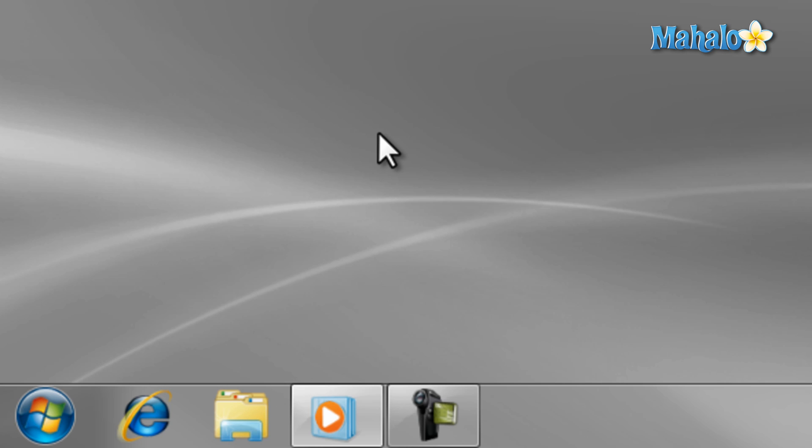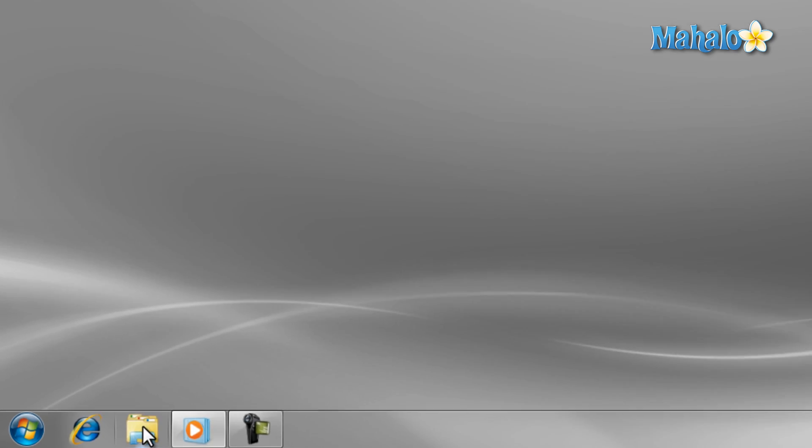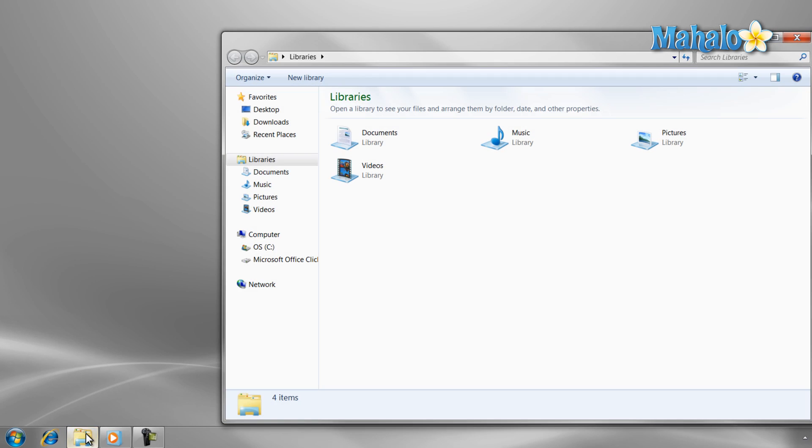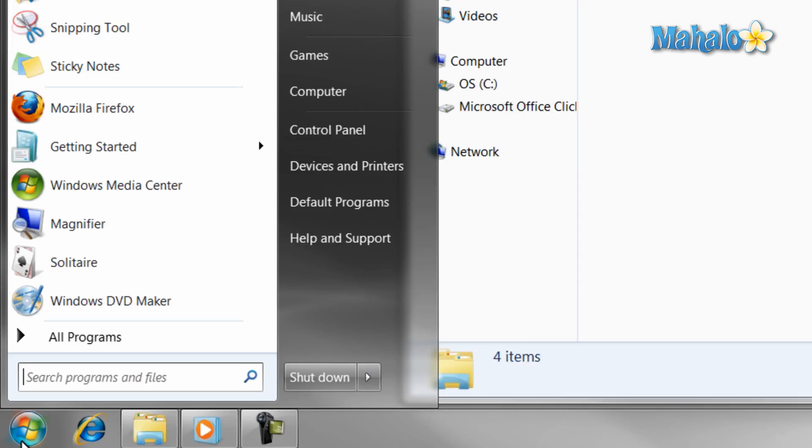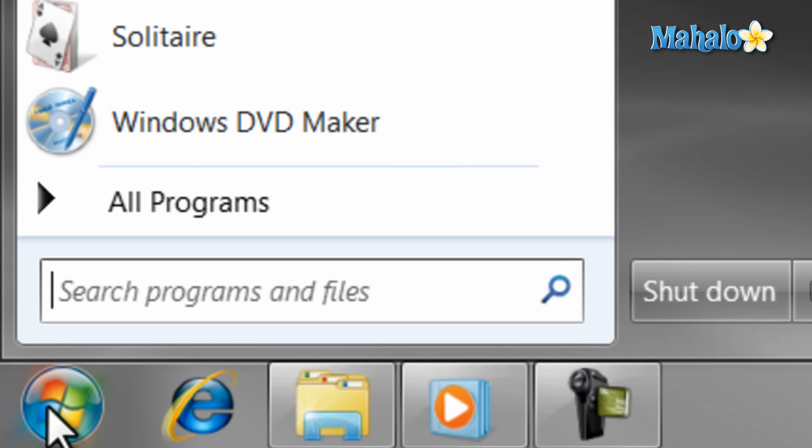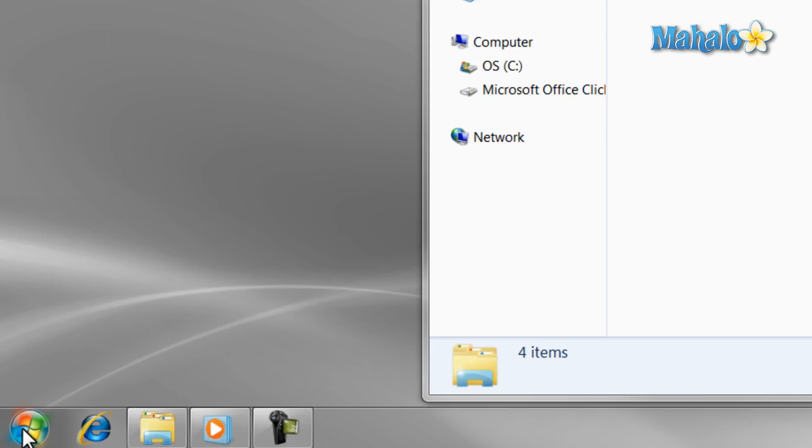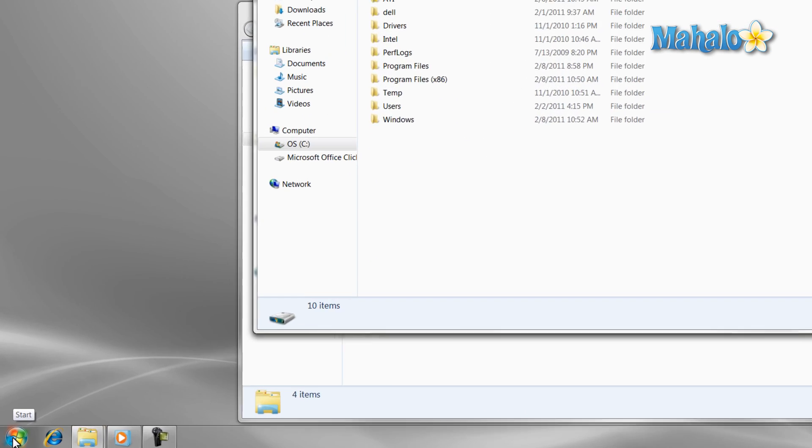To start off, there are many ways to navigate the hard drive. One is just to open Windows Explorer. Another is using the search bar from the start menu and typing in C colon. Or you can just click on the computer button from the start menu.